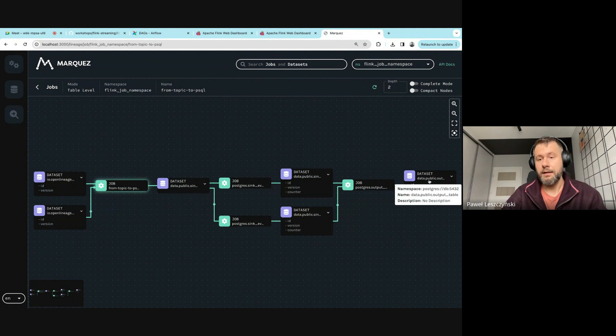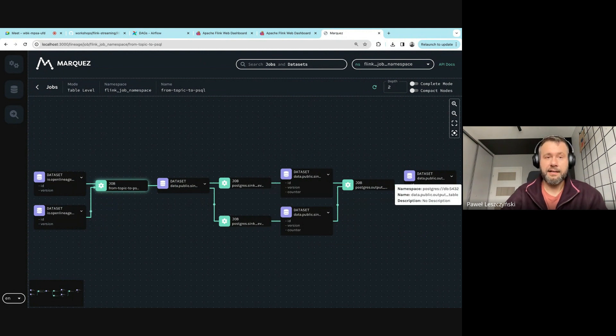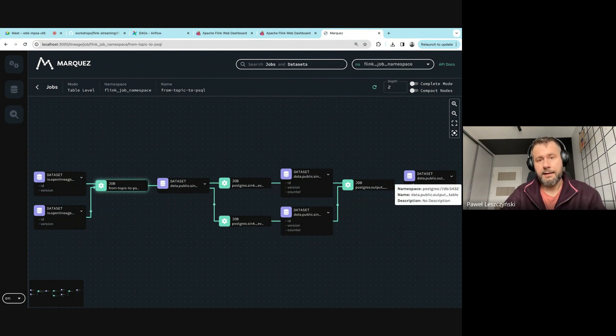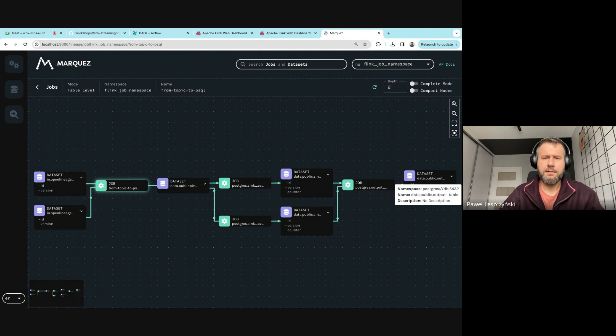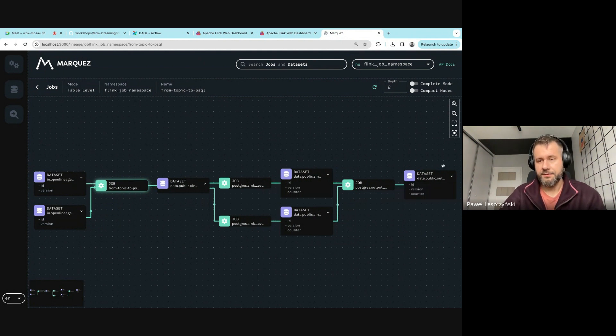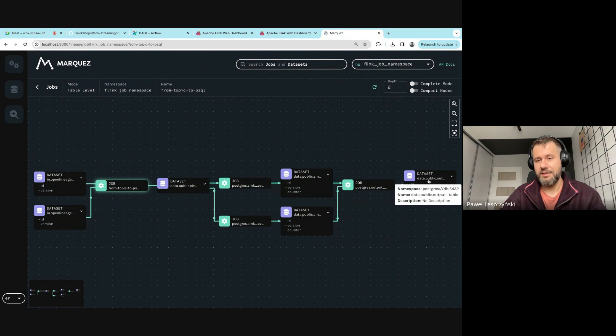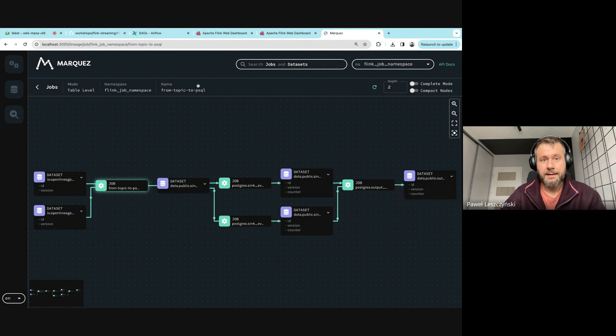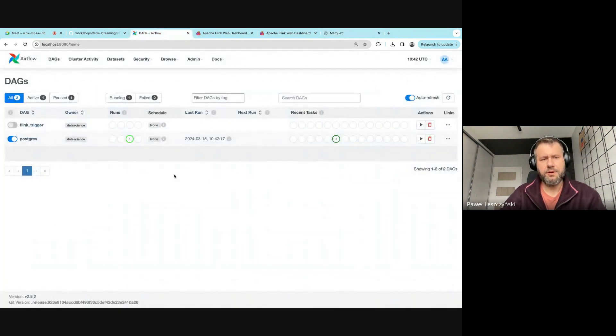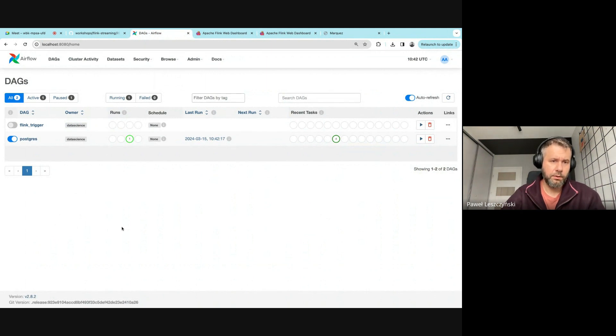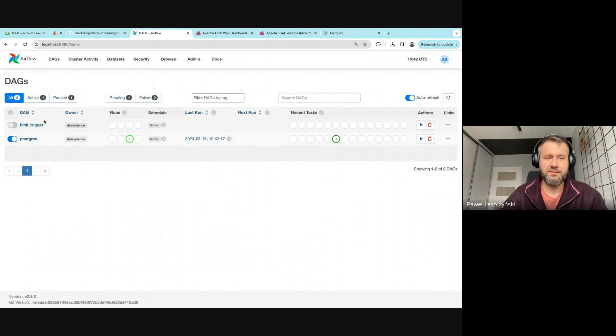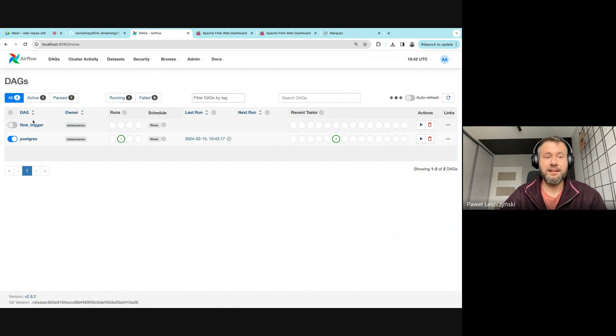that write to new tables, which is pretty good. We still have another Flink application that reads data from Postgres to a Kafka topic. This application is already up and running—it's just on hold. It connects to the Airflow API and checks if the Flink